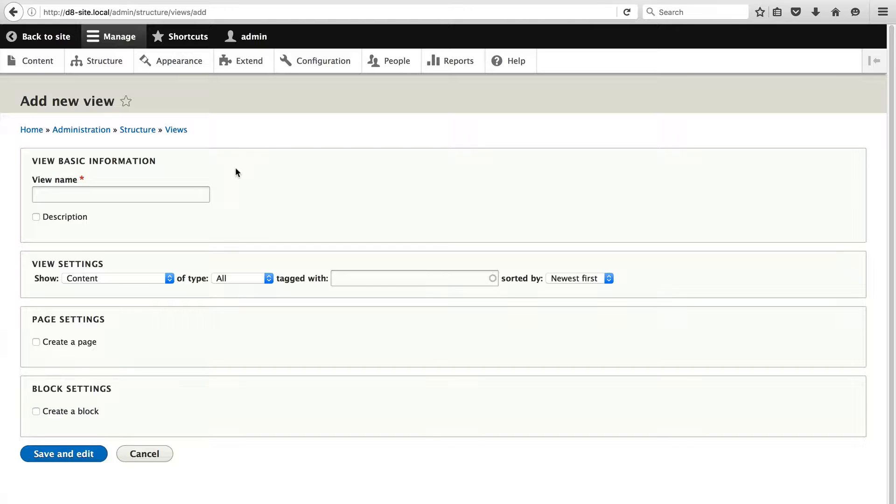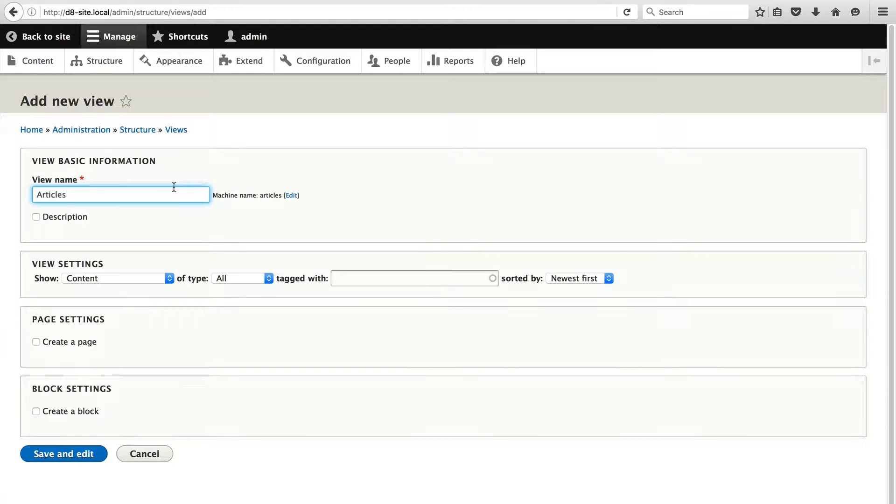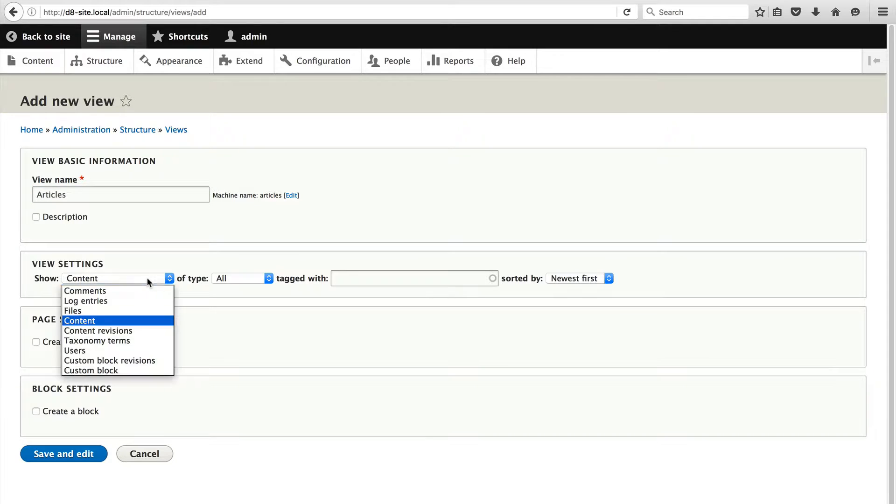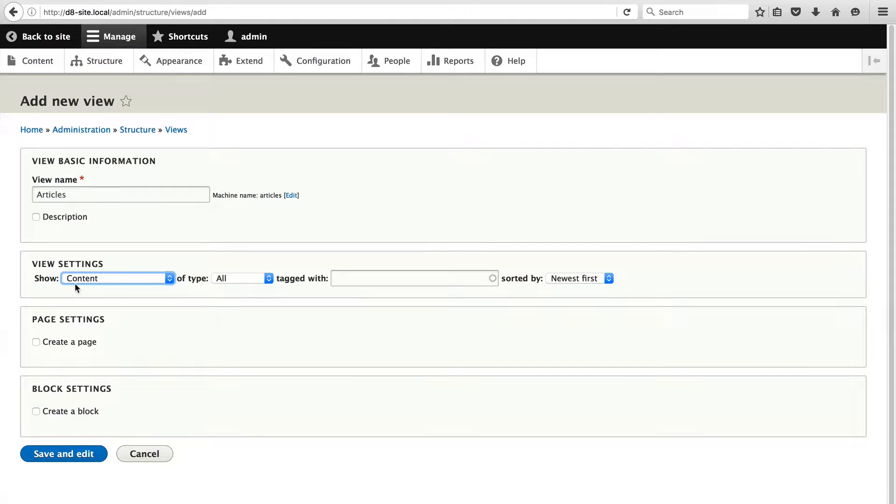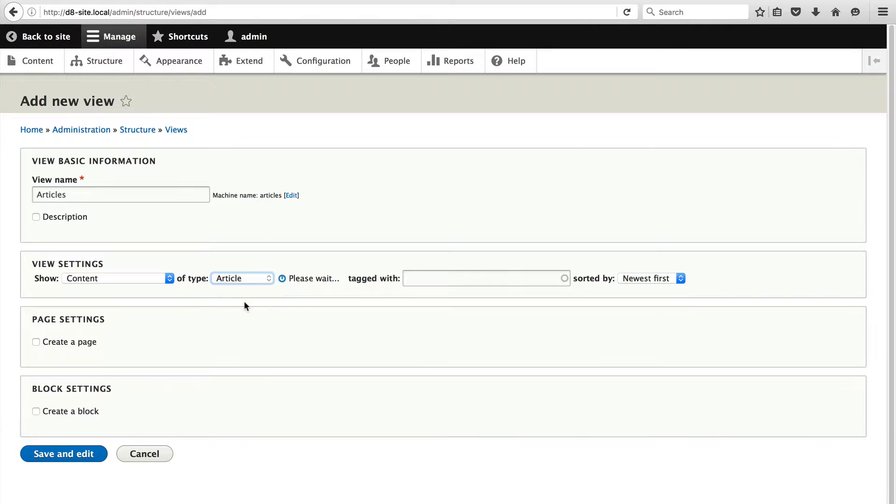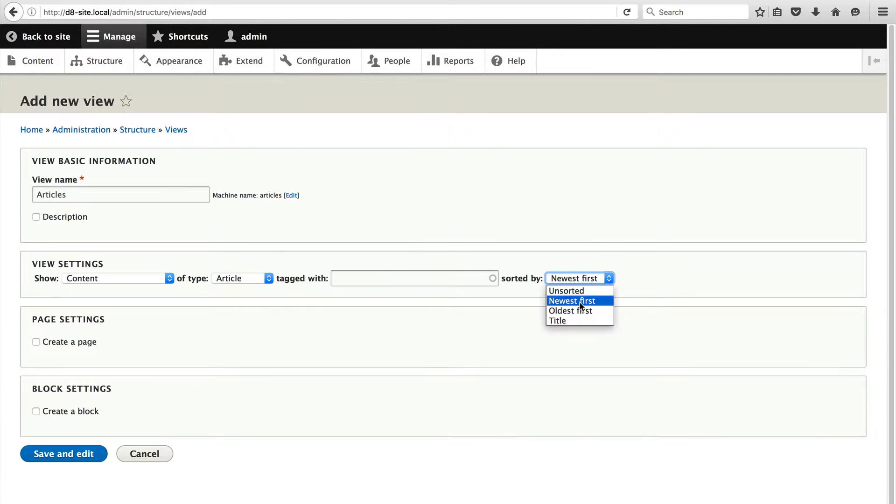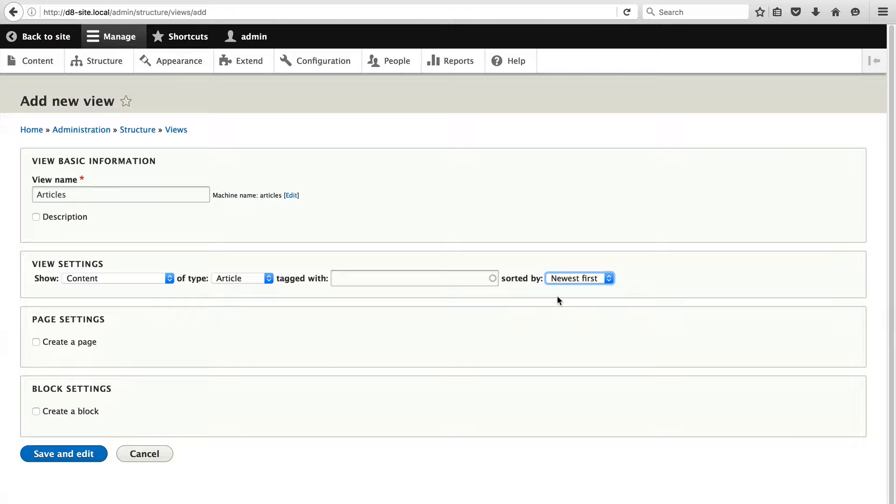From this page we can define a view name and some of the view settings but these settings can be changed in the next page. I'll enter articles as the view name and under view settings I will leave the show drop down to show content type of article and sorted by newest first. This means that views will list all articles sorted by their creator date.